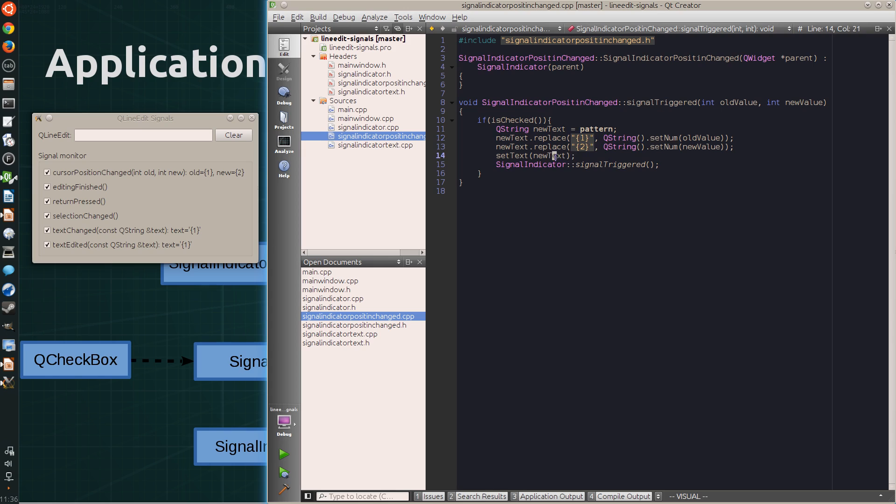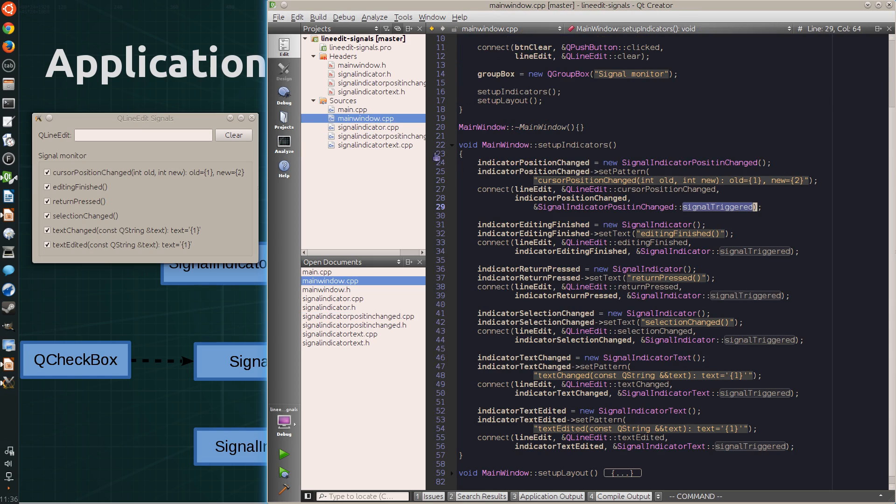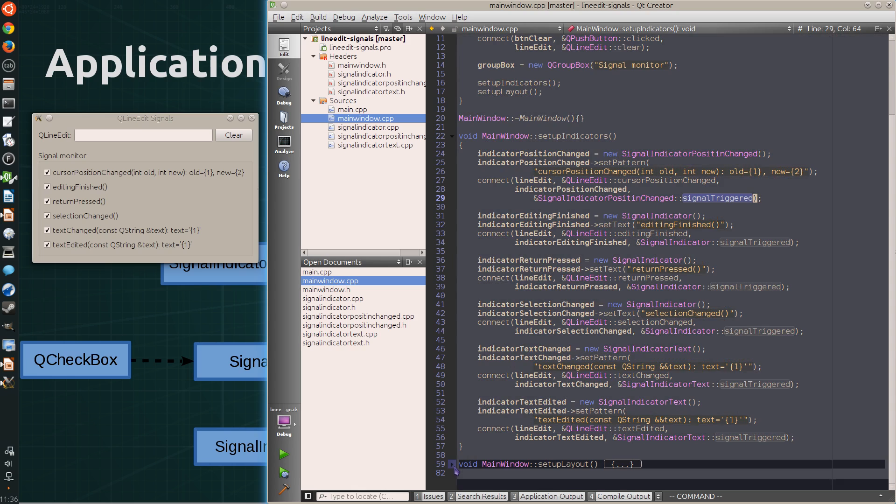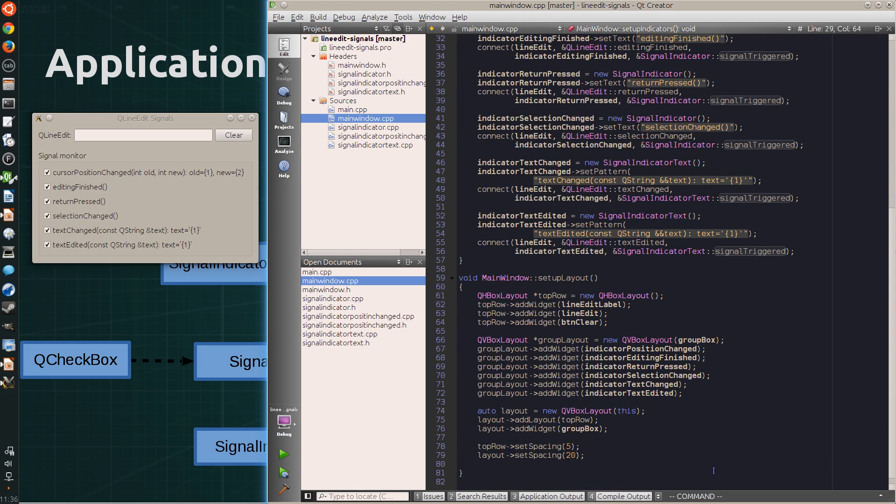And then it also sets the text and starts the parent class's signal-triggered method. And finally, the main window creates all the layouts and puts them together so to look good.